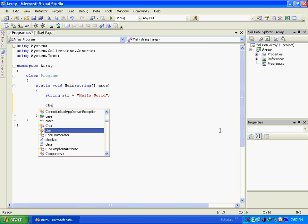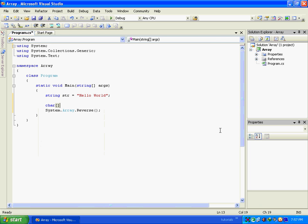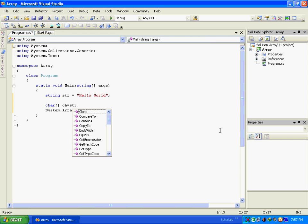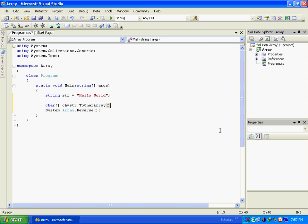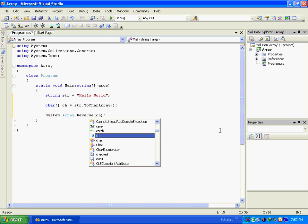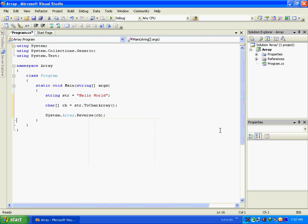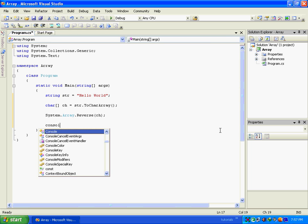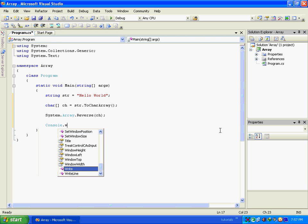So for that we have to create a character array and then we will convert this to a character array. Now this character array will contain all the individual characters of this string. So now we will pass this character array here and then we will print this onto the console.